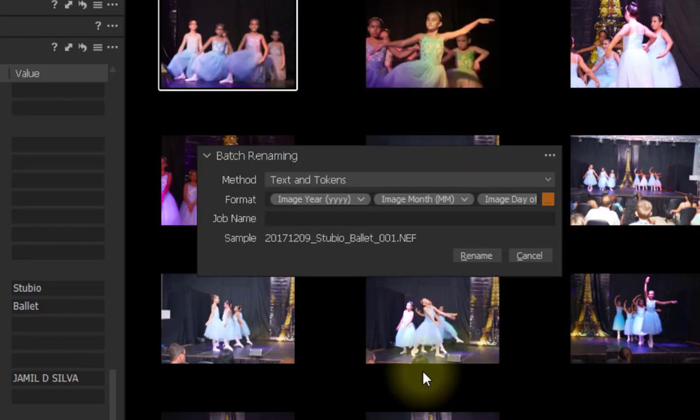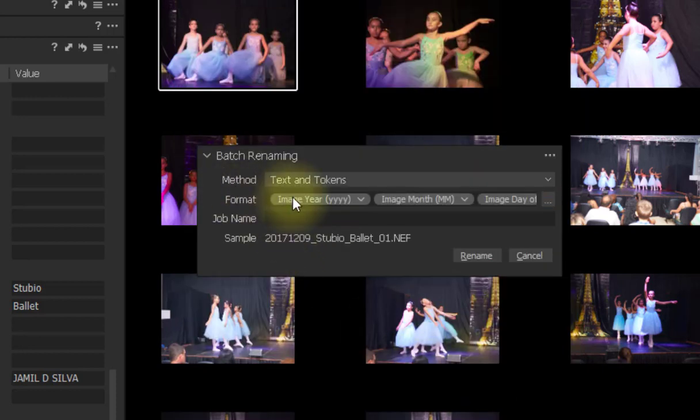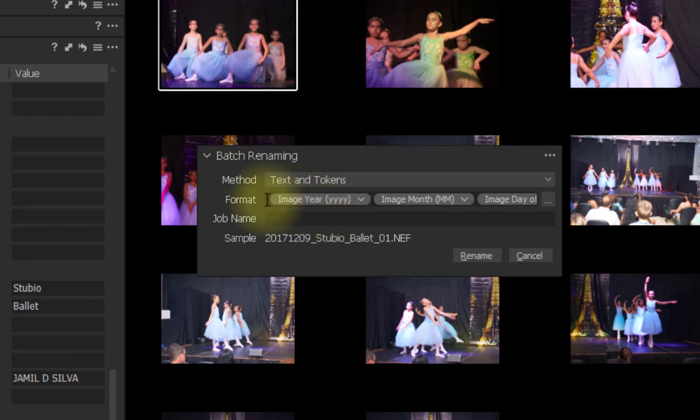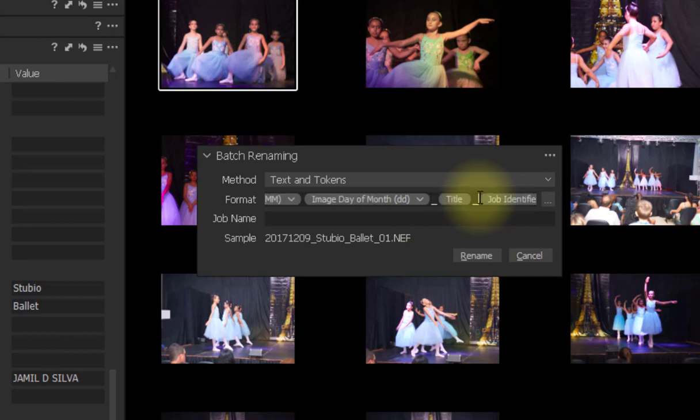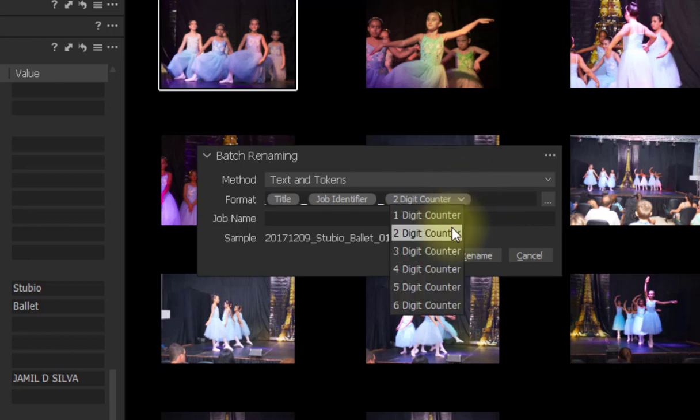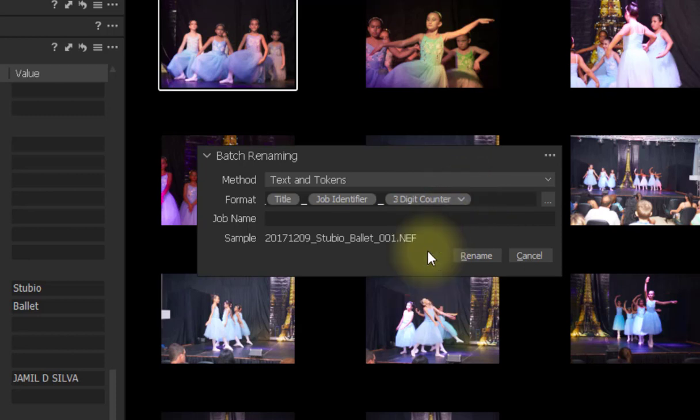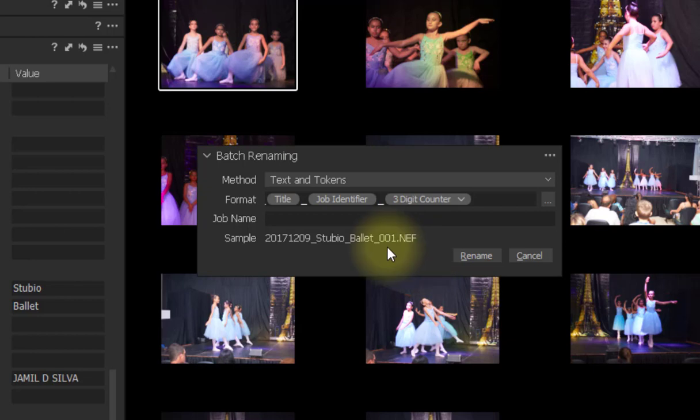And now here I have the batch renaming folder. Or the batch renaming option. And here in Format is the formula that I just created. And if I want to change anything here in the fly, I just click here in Format. And I will use the arrow to go where I want to change. For example, I will change the two digits. I will go back to three digits. And here in Sample, you will see that it has changed too.